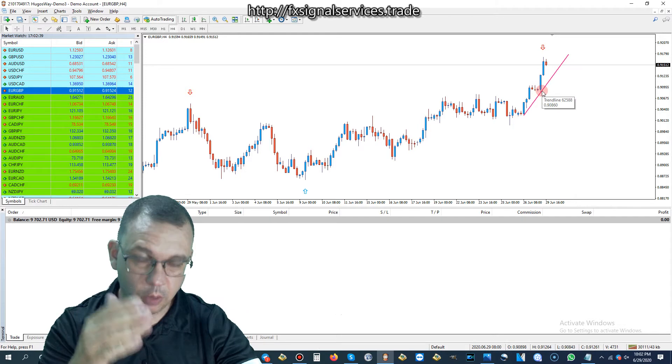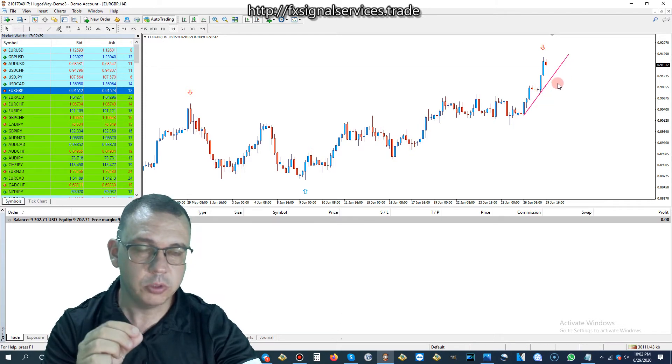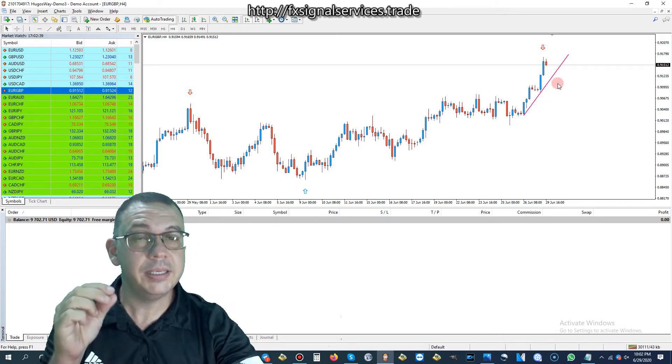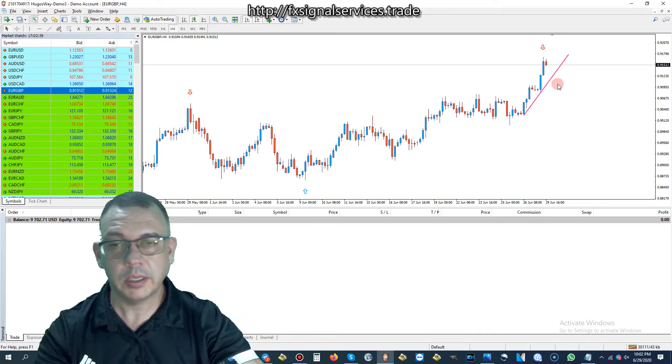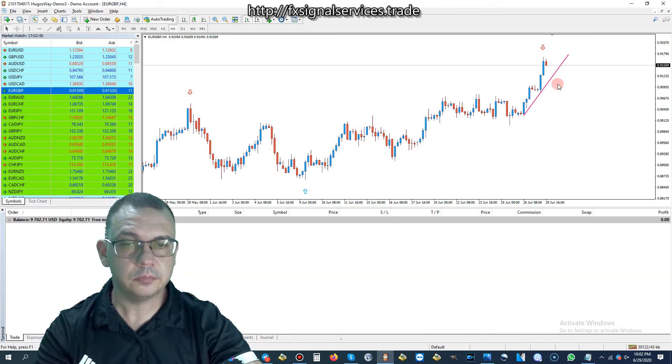And all we're going to do is wait for that support to break by at least two candles on the four-hour chart.